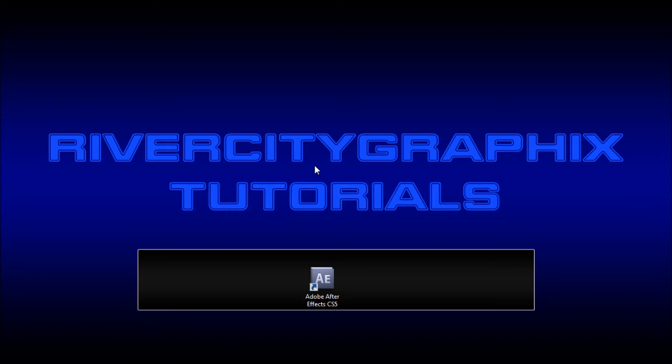Welcome to this tutorial brought to you by Riverside Graphics. Today I'm going to be showing you how to use the loop expression in After Effects.